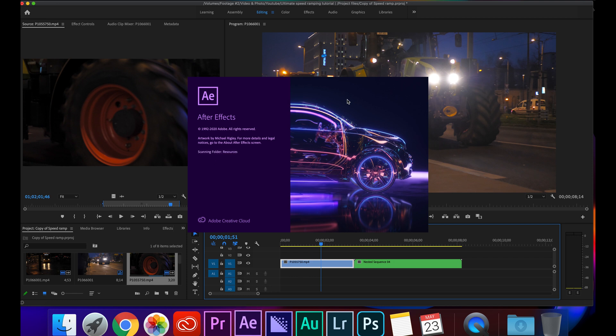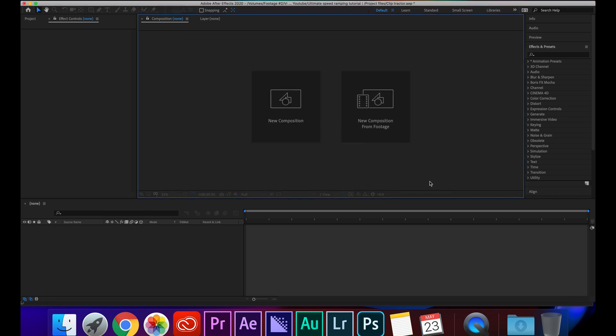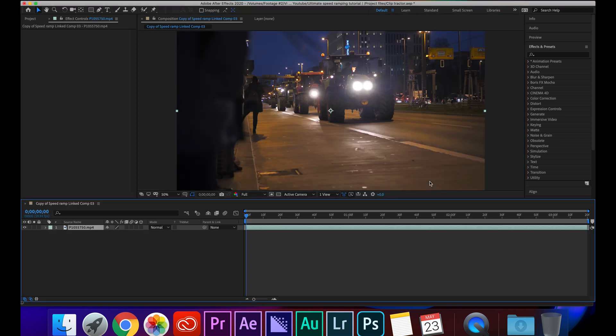After Effects will take a minute or so to open. So now you can save your clip as whatever, I'm just going to save it as clip tractor, hit save, and then your clip's going to open in After Effects.